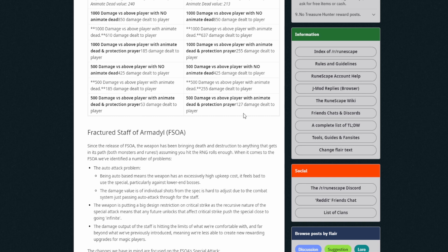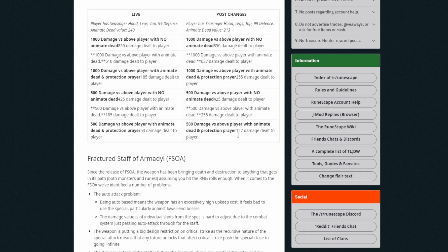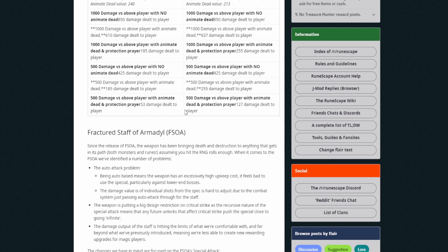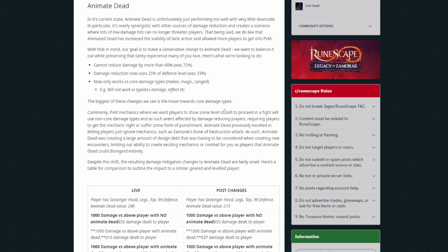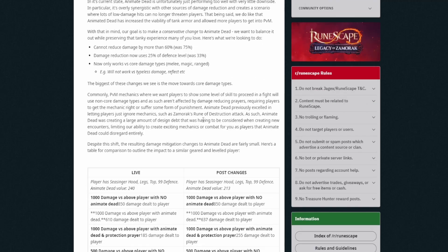500 damage versus above player with no Animate Dead. No Animate Dead. Okay, so it's gonna be the same with those because it's not using Animate Dead. And then with prayers it's 53 and then 127. So you do notice a little bit here. This is more than double for this, but it's 500 damage and it's 53 to 127. Like you're still reducing 500 damage down to 127. I mean that's still pretty big, right? That's pretty huge I would say.